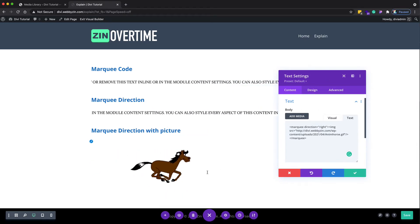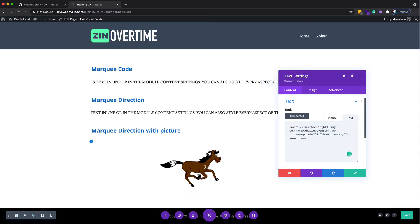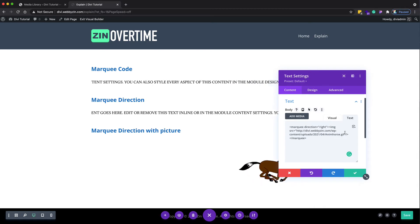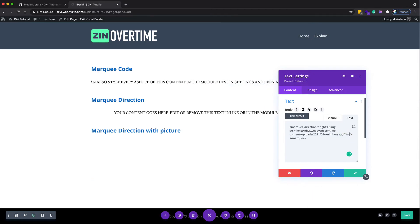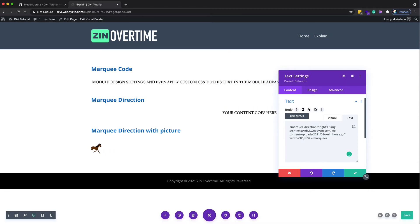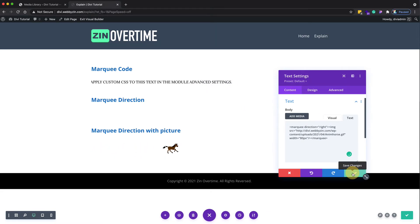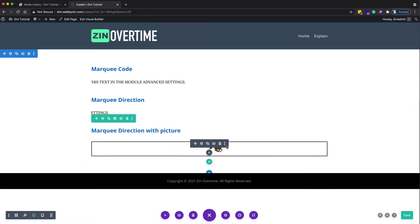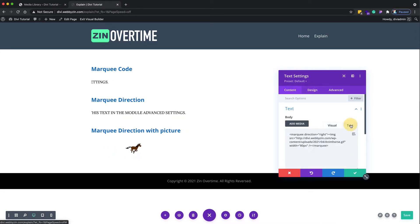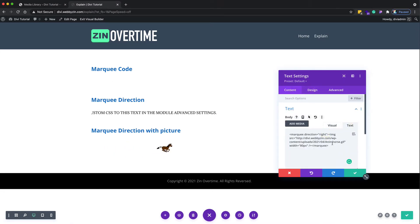You can see the picture is now running. You can change the size of the picture to make it smaller — let me change it to maybe 80 pixels. Now you can see the horse is running from left to right. You can also make it run from right to left by changing the direction attribute to left.